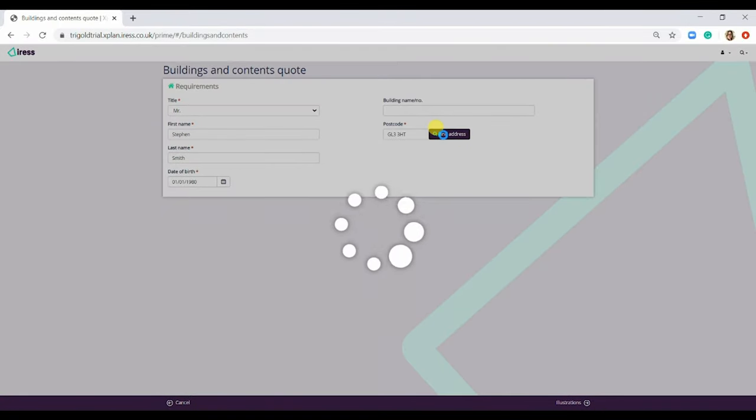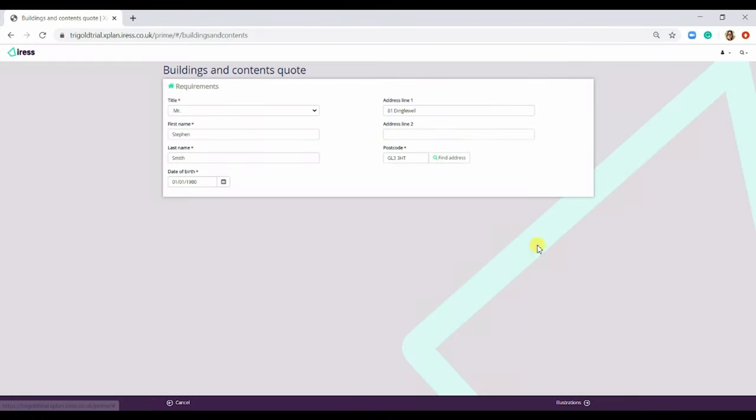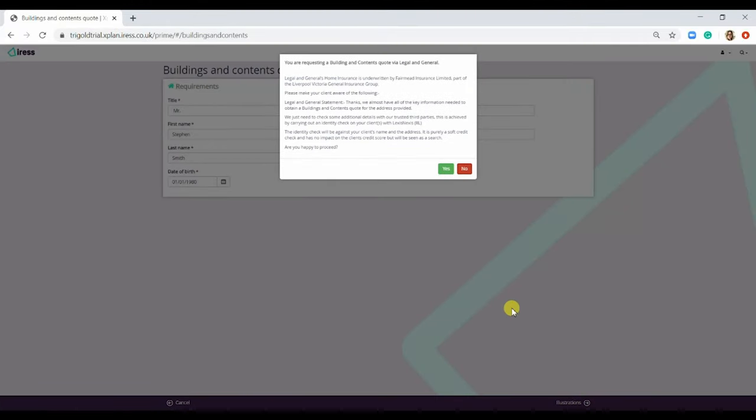You then find the address, select the correct one and pop through to the illustrations.